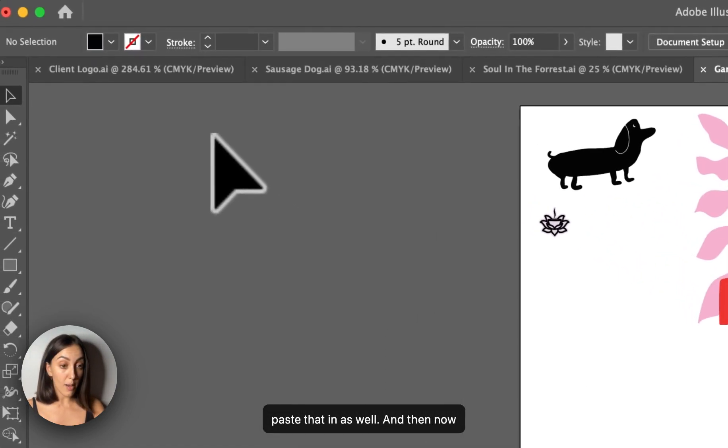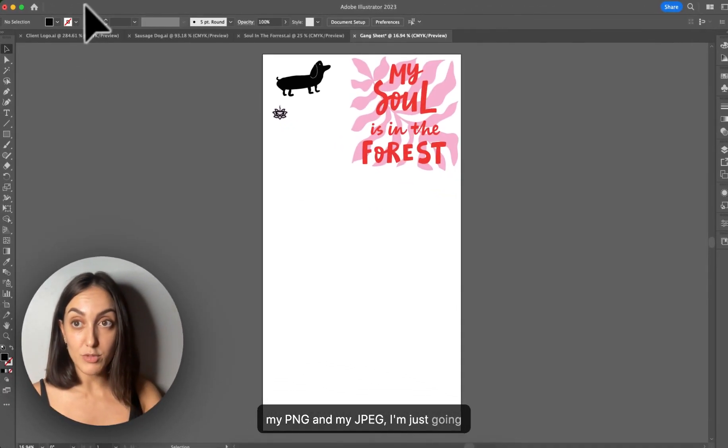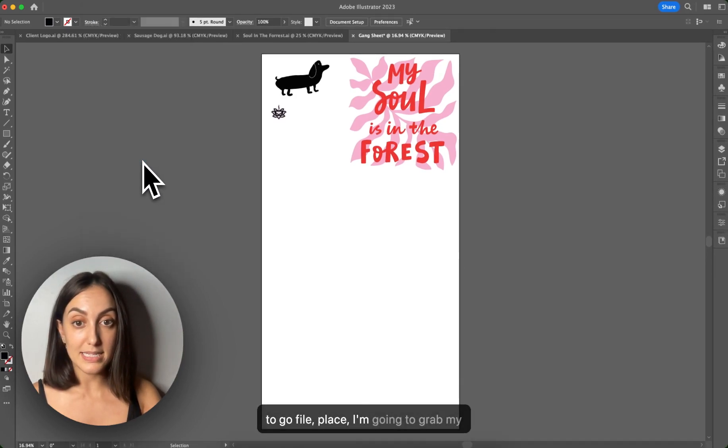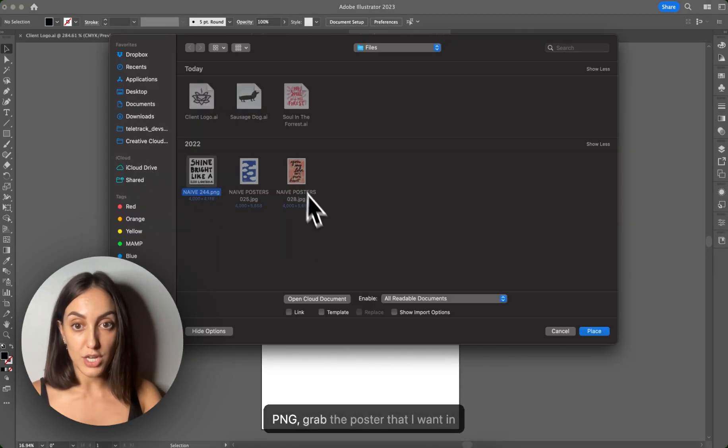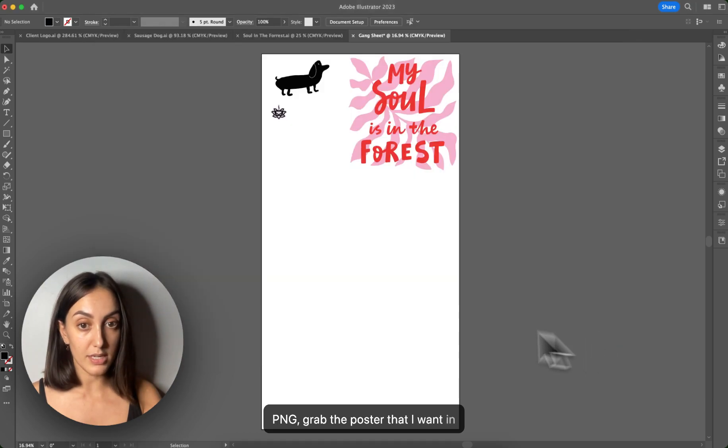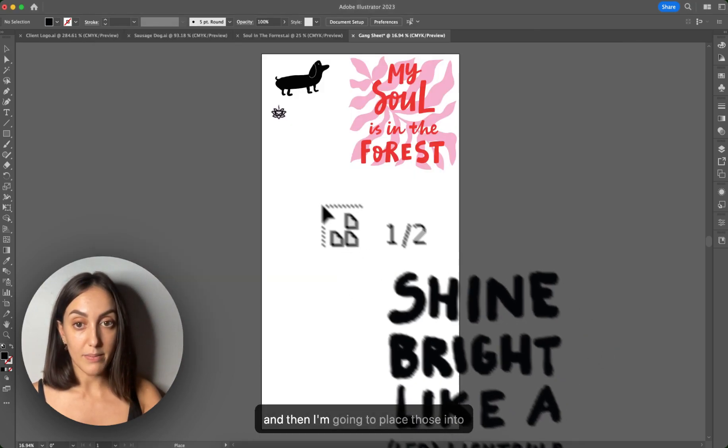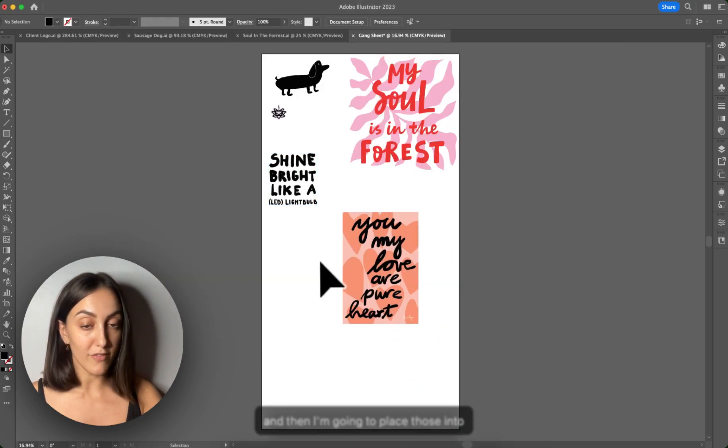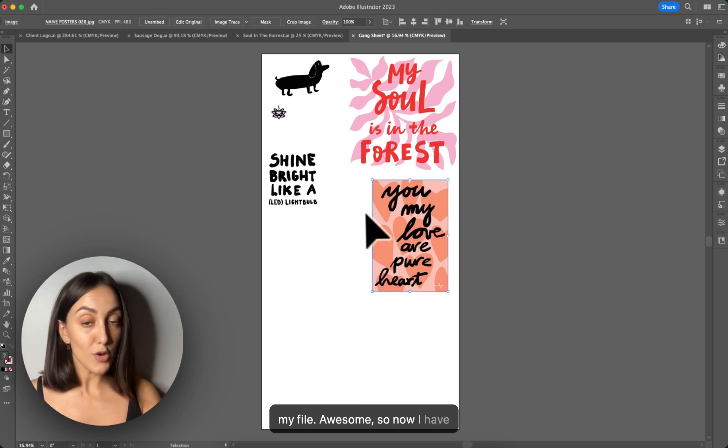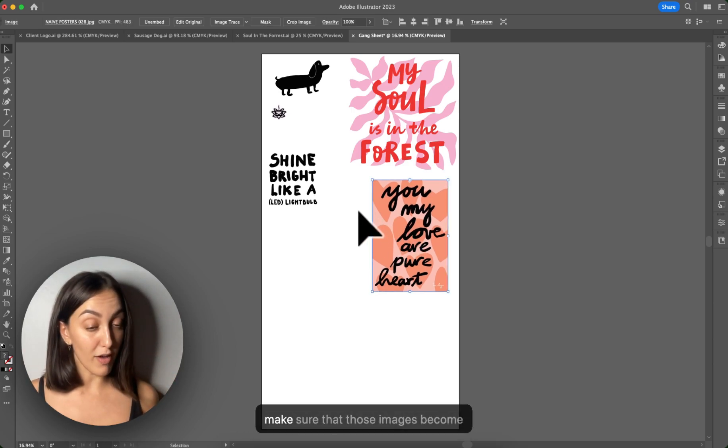And then now my PNG and my JPEG, I'm just going to go file place. I'm going to grab my PNG, grab the poster that I want in, and then I'm going to place those into my file. Awesome. So now I have placed images into my file.